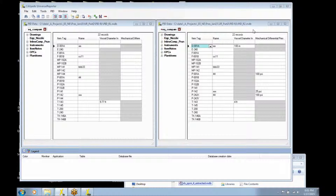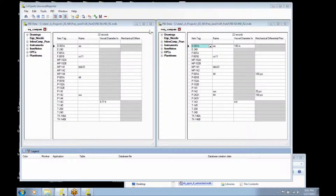The first example in Universal Reporter will make a comparison between two revisions of PID. On the left side you see equipment from revision one, and on the right side you see equipment from revision two.